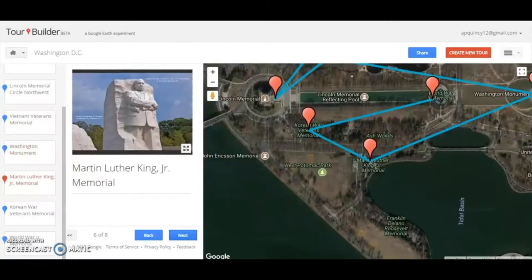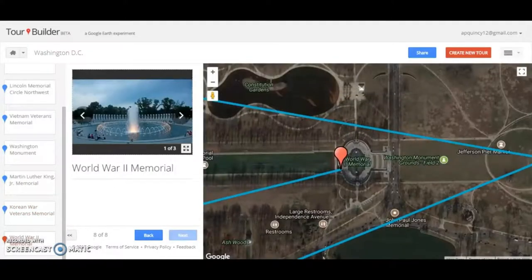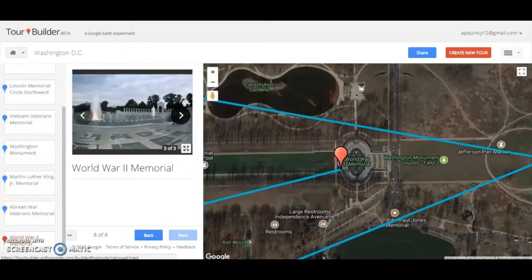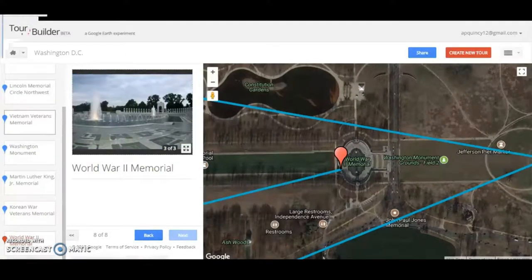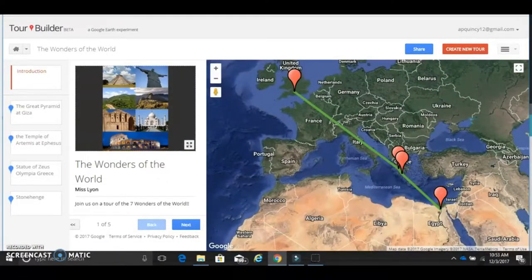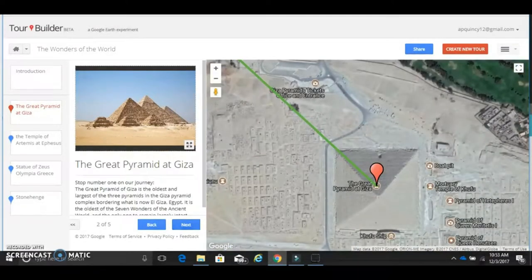The first way is by creating pre-set tours of different locations. You can add in pictures and descriptions for each location. You can then send or share this tour with your students, and they can take a trip to the places with you as the tour guide. The beautiful Google map will move them from location to location, and at each new place, your pictures and descriptions will be there to enrich their experience.